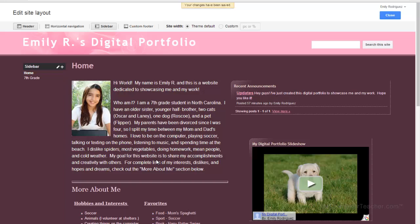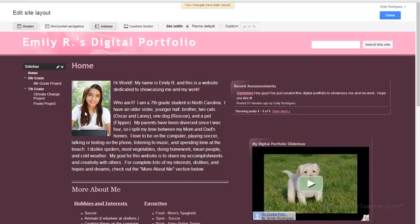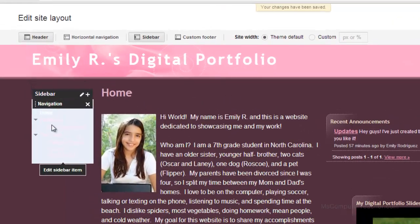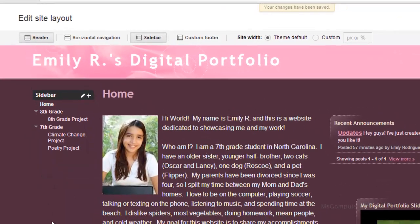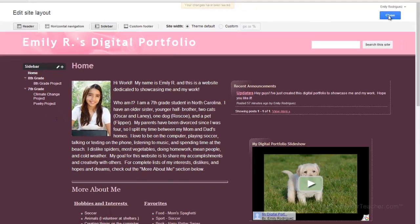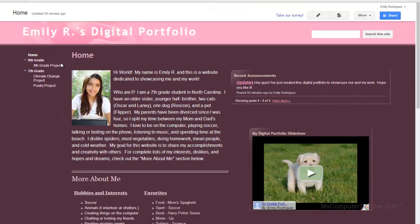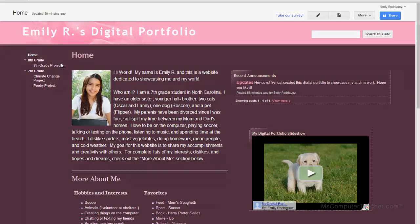So I'm going to choose okay and give it just a second. And there it is. So I need to choose close. That is how we do our sidebar navigation.